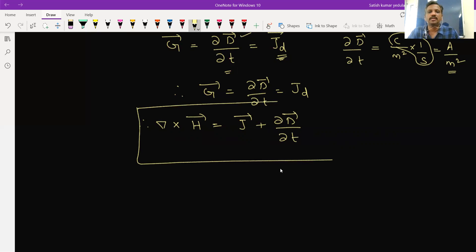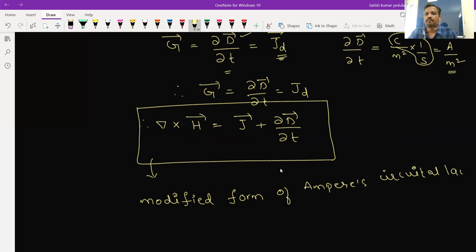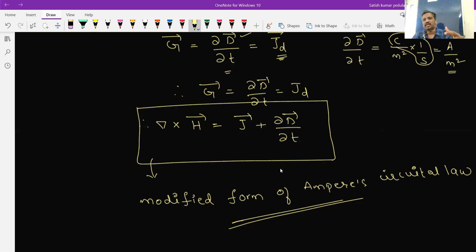Substituting G equal to ∂D/∂t into our expression, the modified form of Ampere's circuital law is: del cross H equals J plus ∂D/∂t. The static equations of Maxwell are of no use on their own — we need to convert them into time-varying form. This is the time-varying form of Ampere's circuital law, which is Maxwell's equation obtained from Ampere's circuital law.